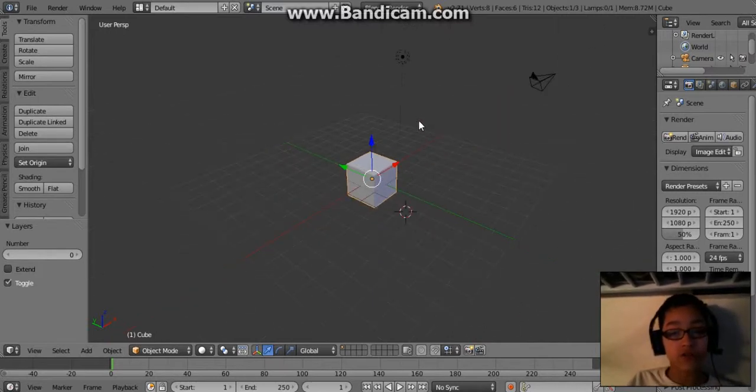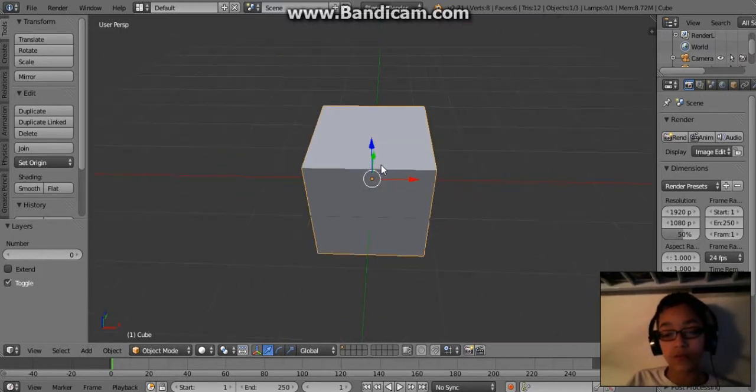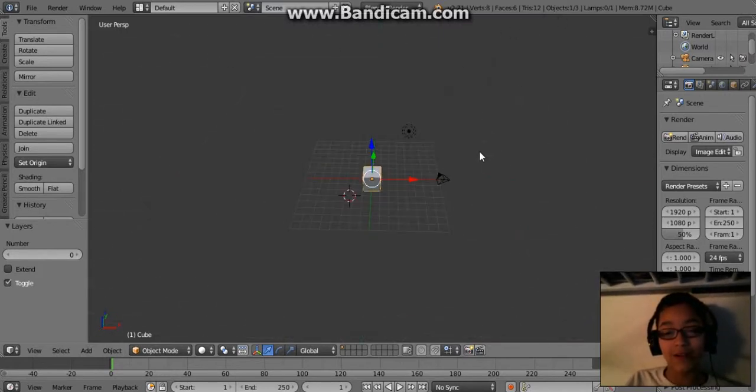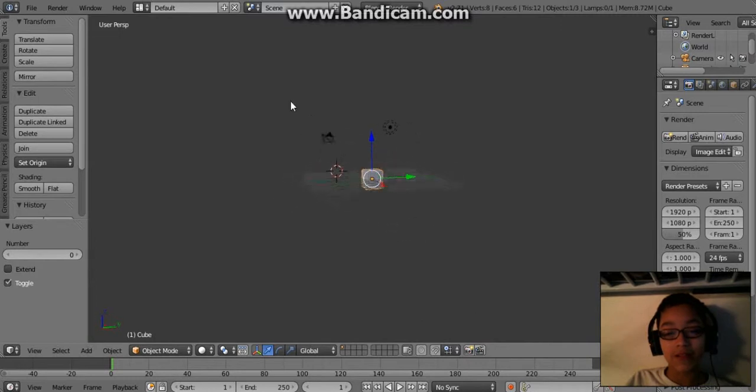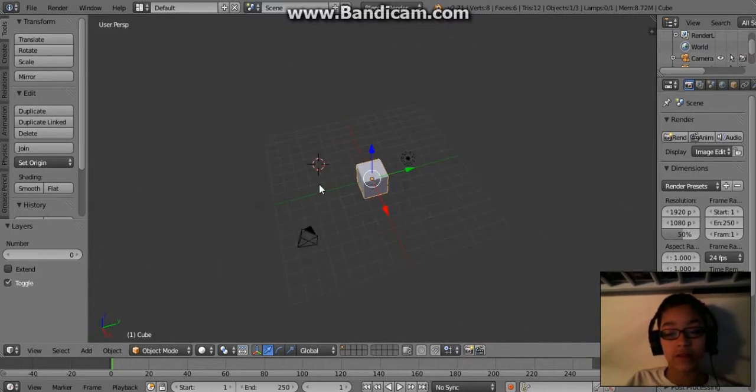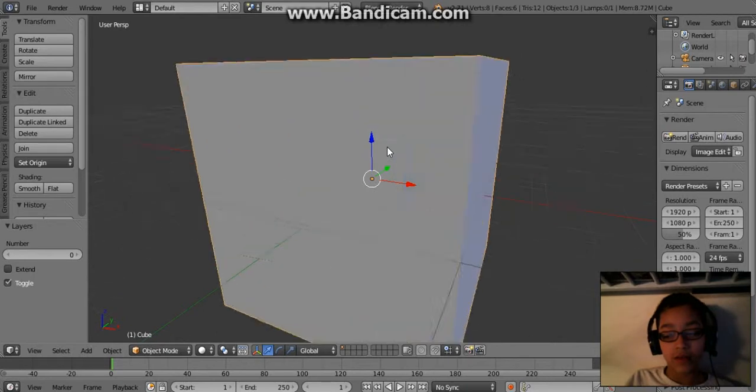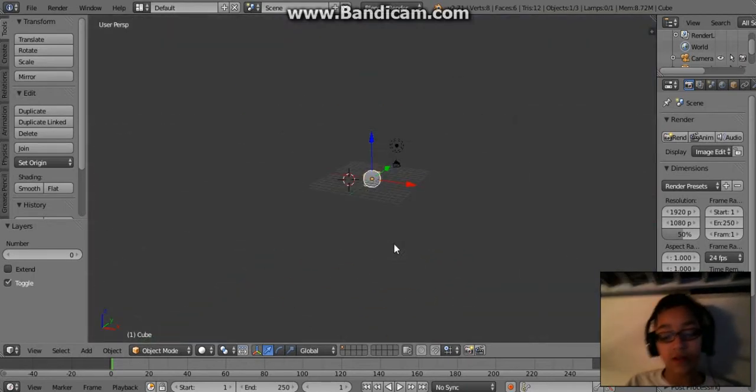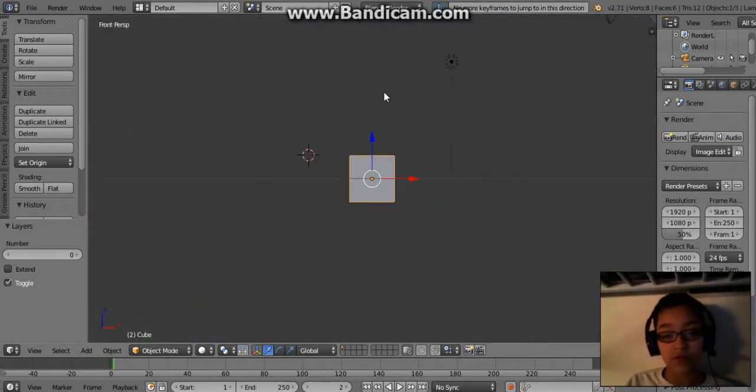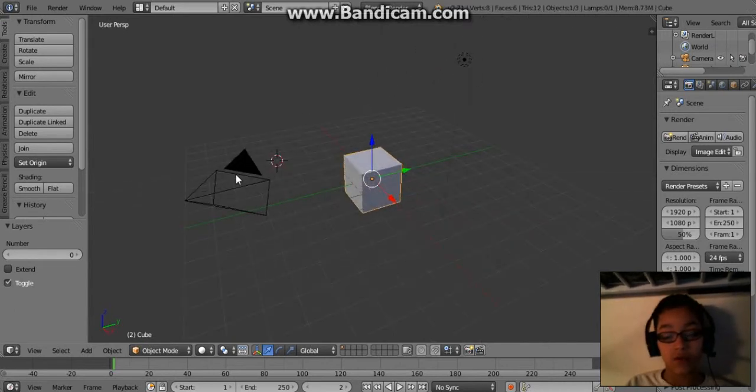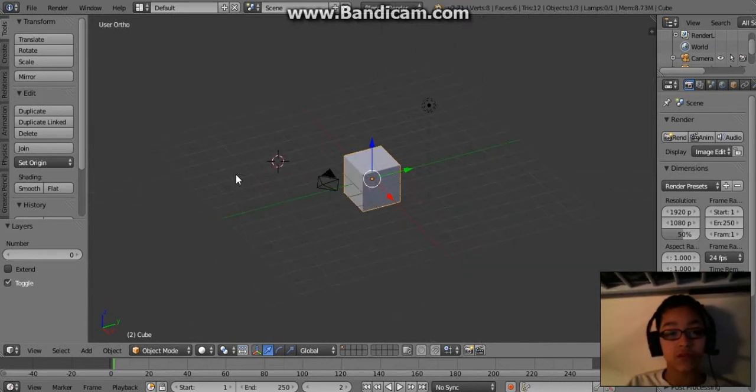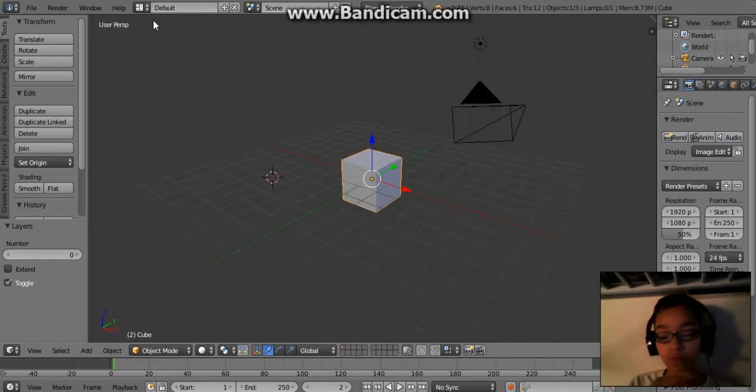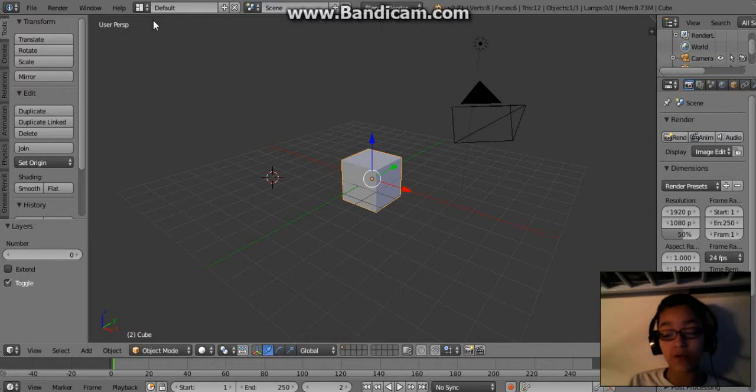First I want to go over the controls. Middle mouse button, or the scrolling thing, that's to move your camera around. You scroll up or down to zoom in. You can press 1 to go into front aspect, or you can press 5 to go into ortho mode.